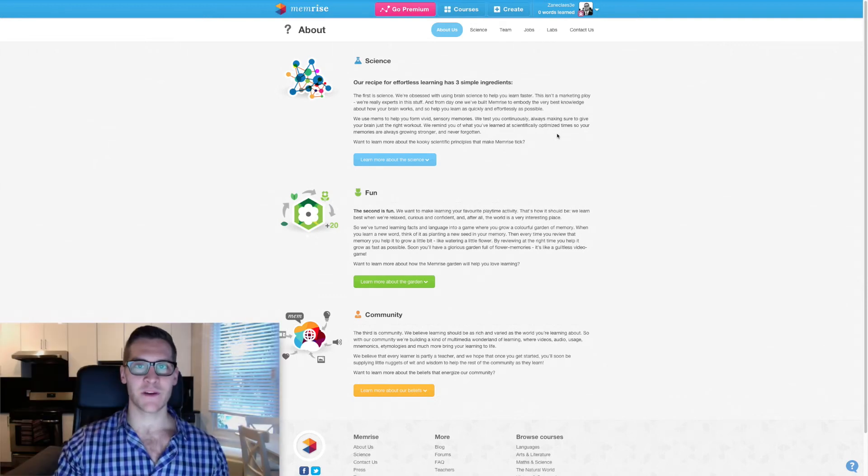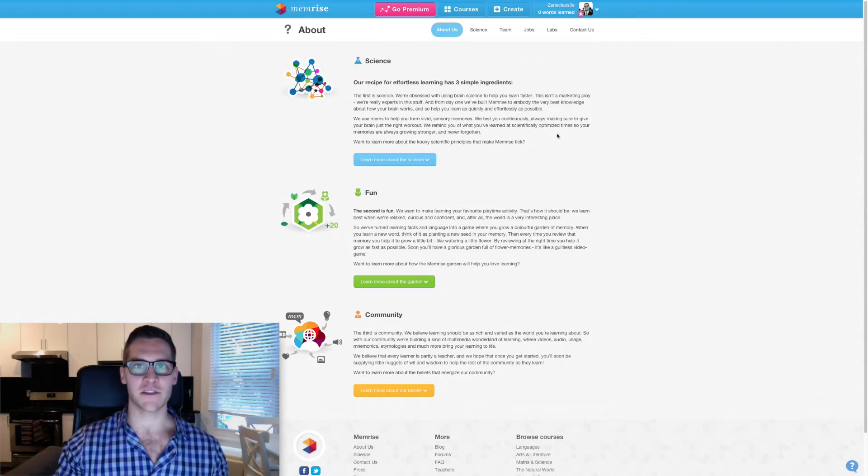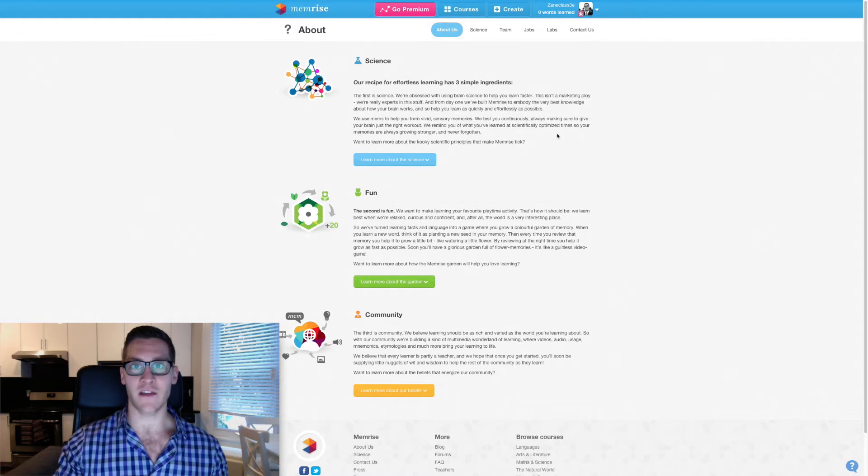Today I'm doing another review of educational software, this time of Memrise. Memrise is a web app and mobile application which claims to be able to help you learn just about anything and it also says that it's going to make it fun into a game.